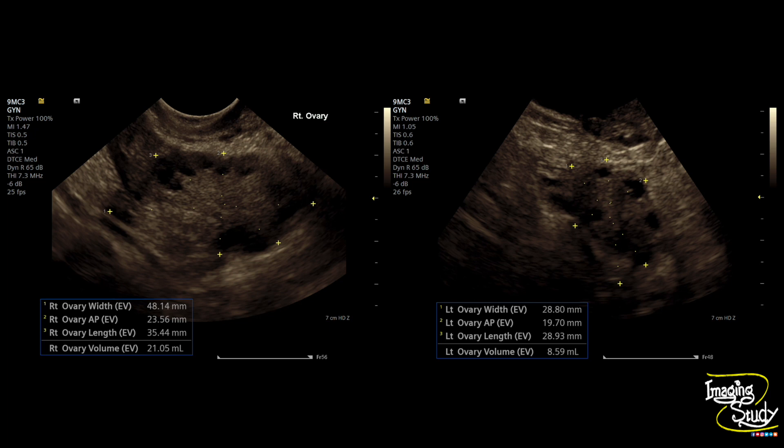I have seen a few cases — which I will upload here — where a patient may come with a dominant follicle in a case of PCOD. If you think that this can't be PCOD, you have to understand that the dominant follicle has appeared because the clinician is treating the patient.